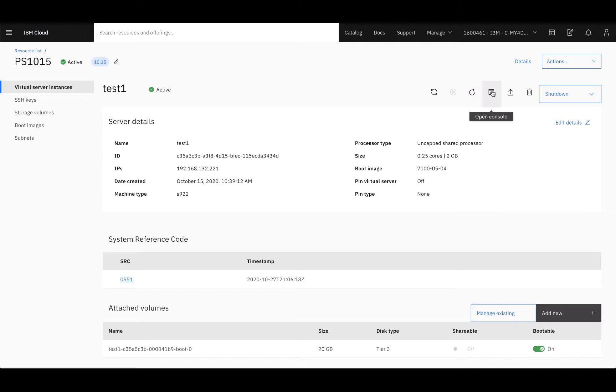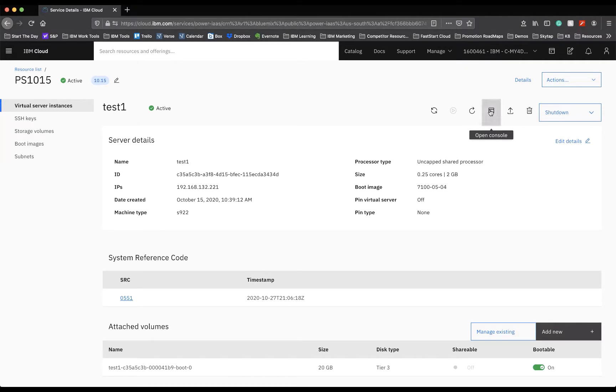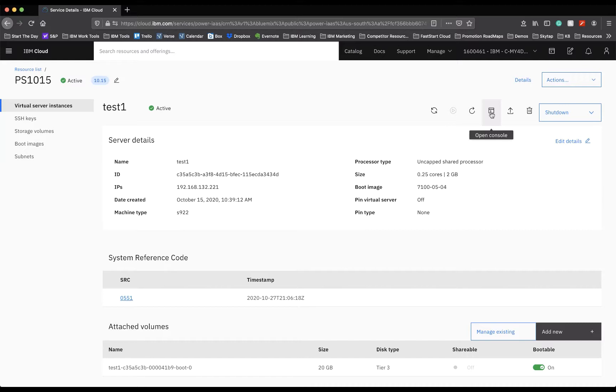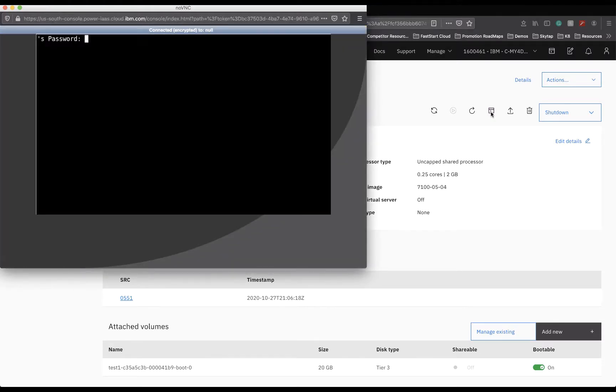You have Restart to restart your instance. You also have Open Console, you have Capture and Export, and you also have the ability to delete the instance. You can see here on Open Console, this is how you're able to access the Power Console within this environment.